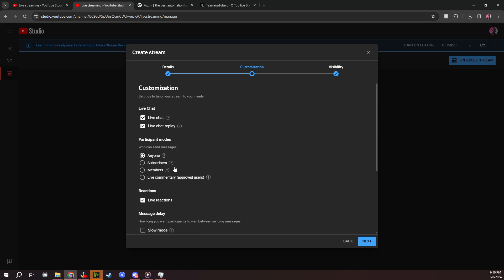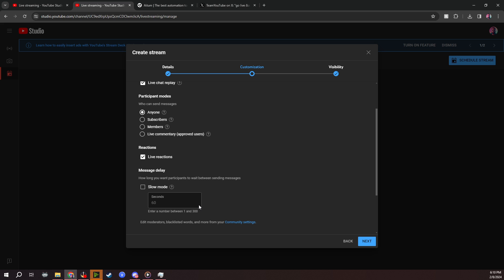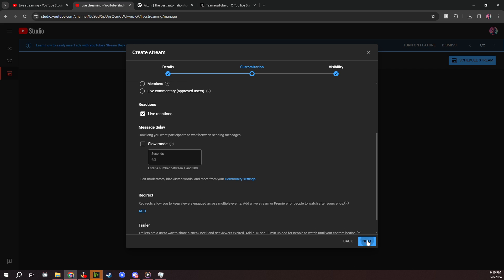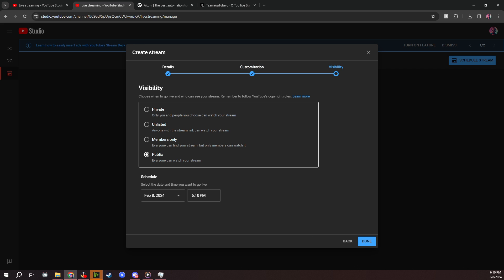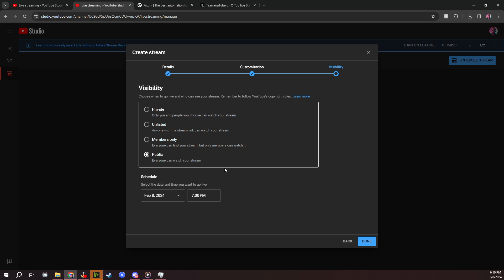If you want to put it in there, you hit next. It's going to say customization for live chat, live chat replay, the participants that are available, live reactions. When you click next again, it's going to show you visibility. You can do private, unlisted, members only or public. Now, what I do is I set it up as public so that way when it goes live, anyone can see it popping up on their shorts format. Now the schedule time, I always put it about 15 to 20 minutes after I start my regular stream. I've tried starting both at the same time and it did not work. The only way I can get it to work is by starting one stream and then beginning the schedule stream.